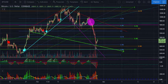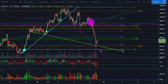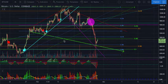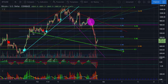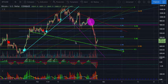We basically got this dead cat bounce, and I did take a position out of here — there was just so much confluence. We had previously formed this support right here before the break to the upside, and that extended out was coming into line with our broadening wedge.